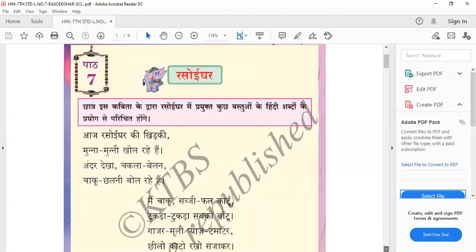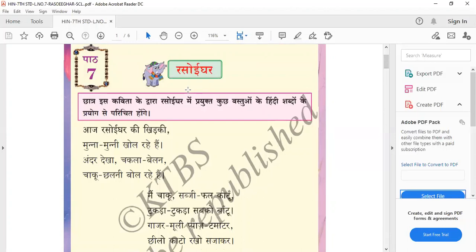This is lesson number seven of seventh standard. Rasoyi ghar means kitchen. From this poem, students will come to know about some things used in the kitchen and their names in Hindi. Kuch vashto means some things which are used in the kitchen — their names in Hindi they will come to know.